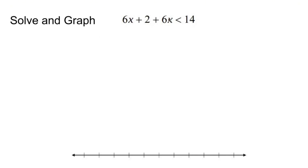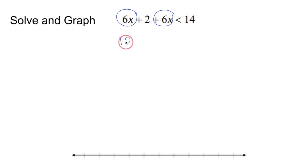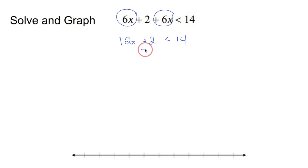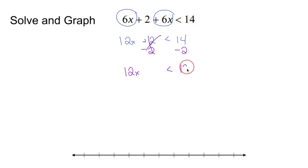Solve and graph this inequality. What I'm looking at is several things happening on the left side of a less than symbol, and if you notice that two of those things are like terms on the same side, just combine them. 6x and 6x add up to 12x. Drop down plus 2, drop down less than 14. Solving an inequality is just like solving an equation — be careful when you multiply or divide by a negative. I'm adding 2, so do the inverse: minus 2, minus 2. That crosses out. Drop down 12x, drop down less than, drop down 14 minus 2 is 12.